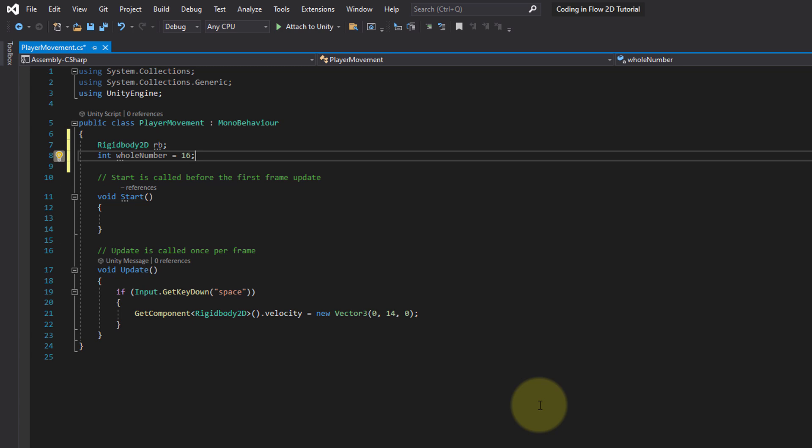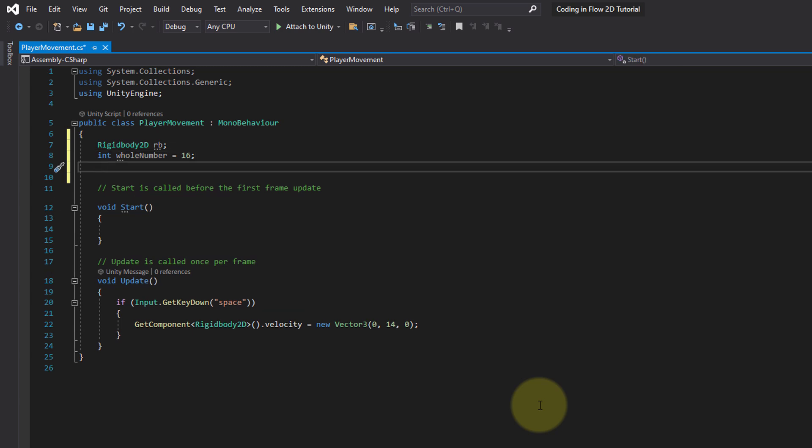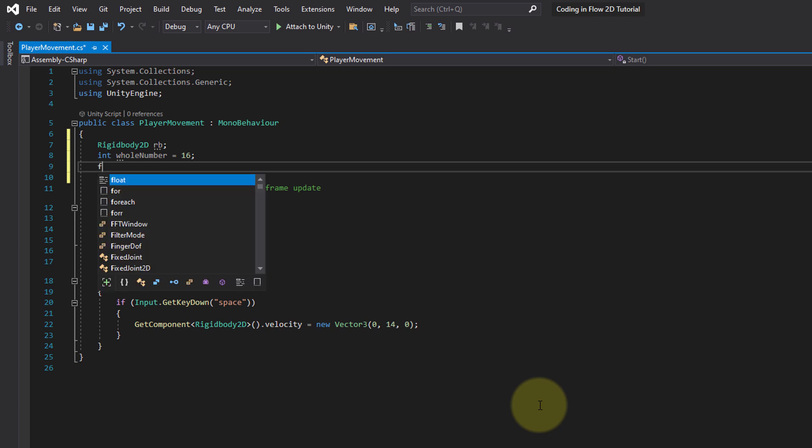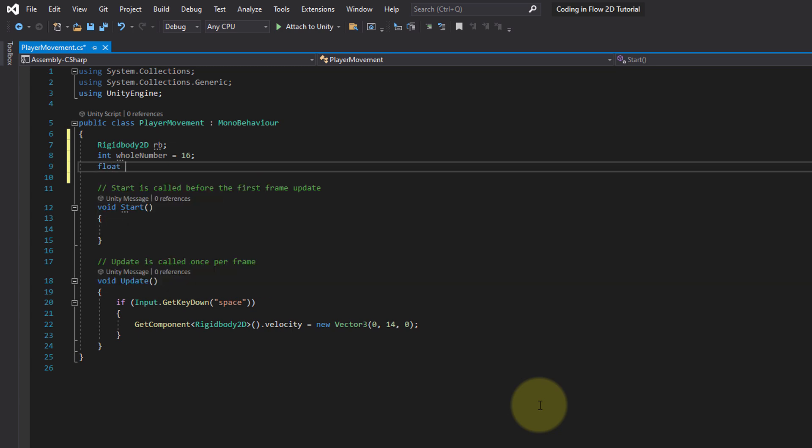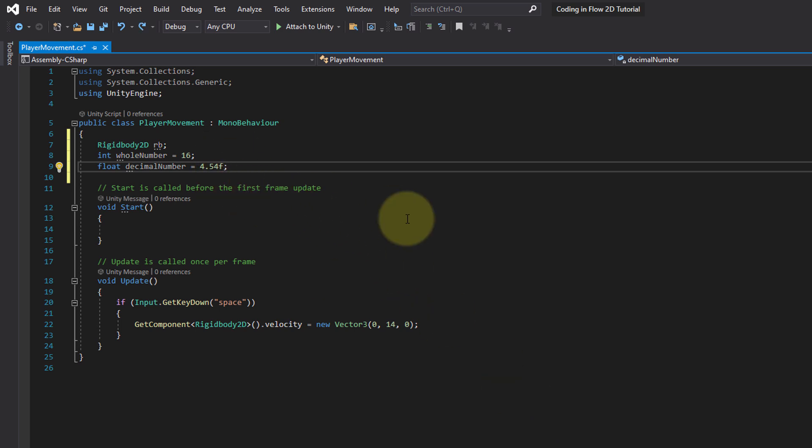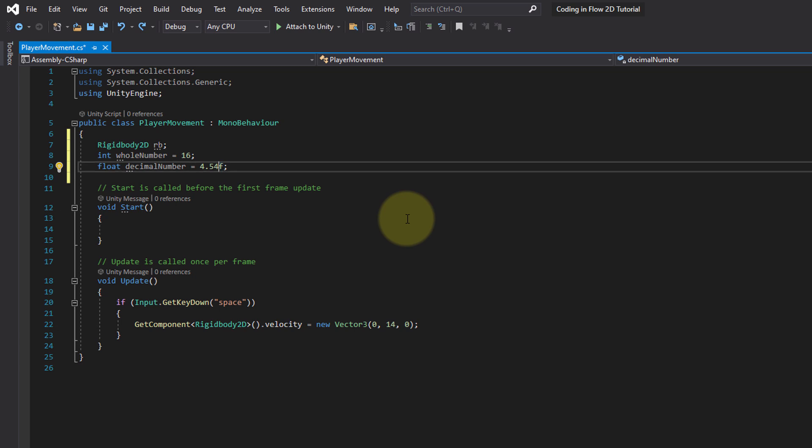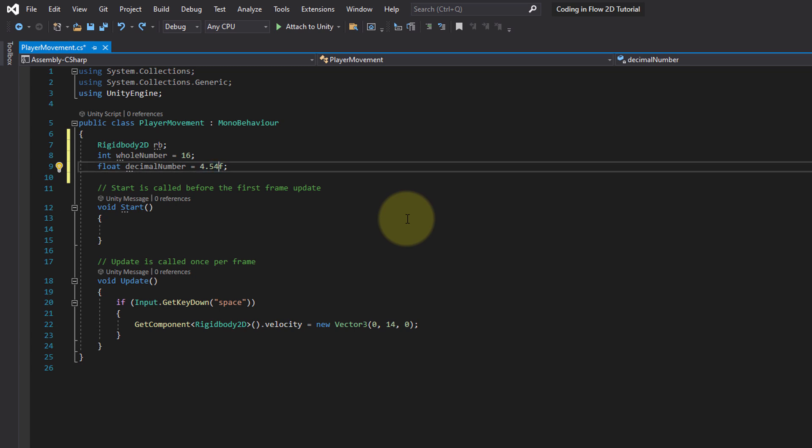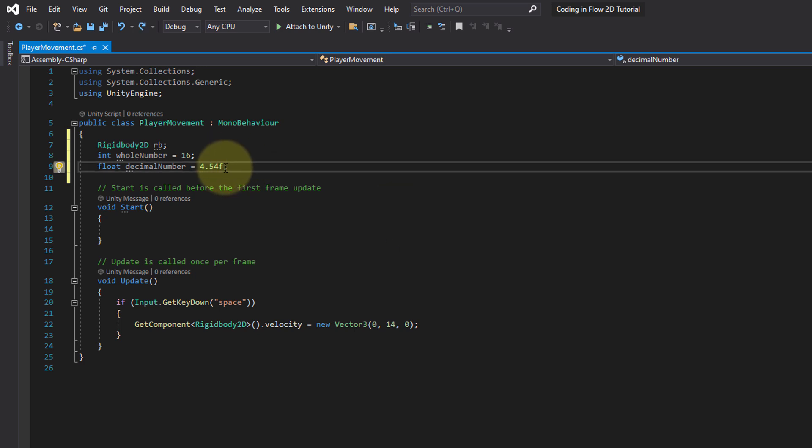So whenever we want to store a whole number—and in this case whole number is just a variable name, you can give this any name you want—then we declare it as an int, which can have a value like 16, for example. The variable name should be written in camel case, where the very first letter is lowercase but each new word starts with an uppercase letter. For decimal numbers with a floating point, we have float. In here we can store a number like 4.56. When we want to use a floating point number, we have to add this f here behind it to indicate that this is a floating point literal.